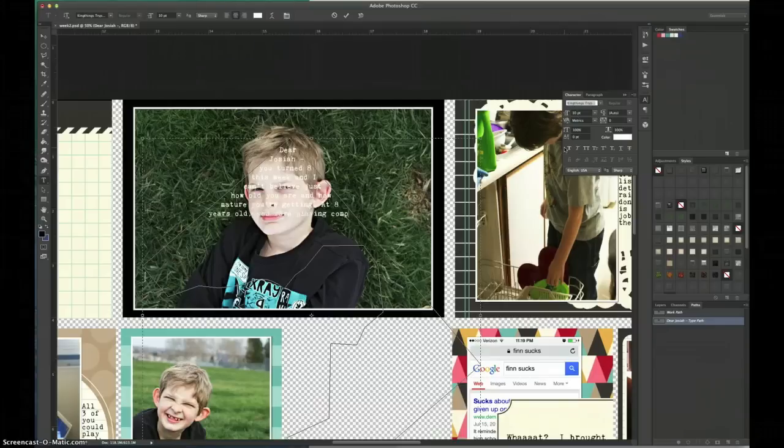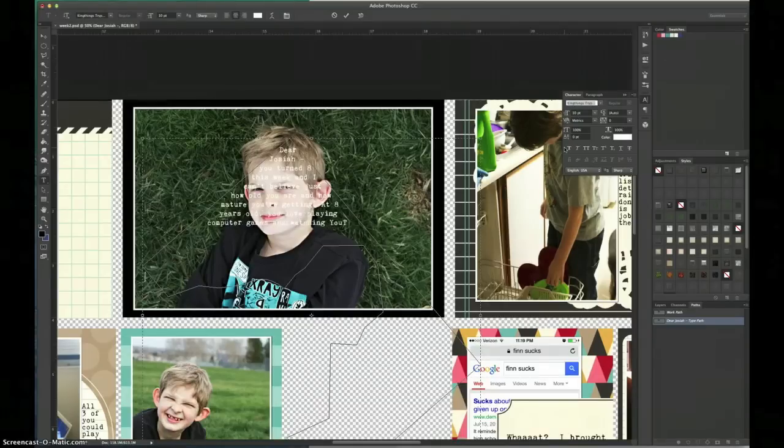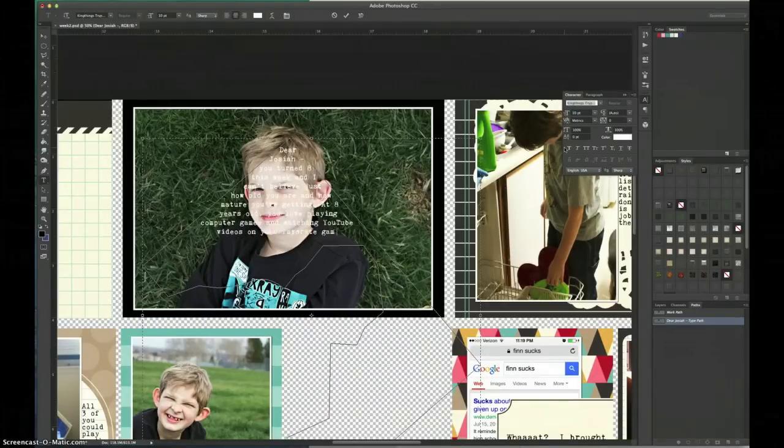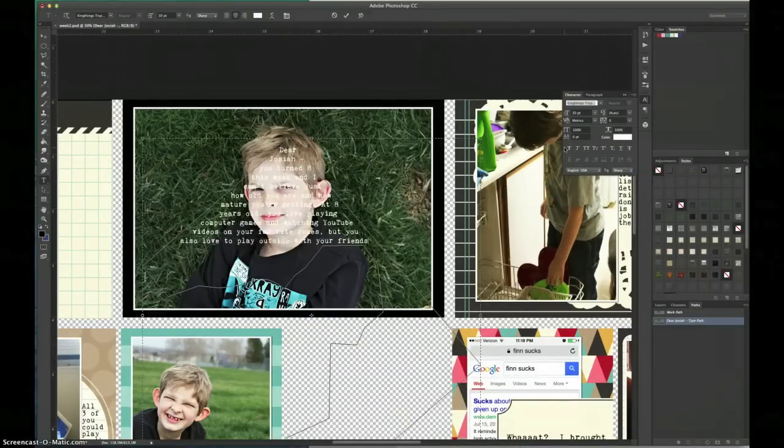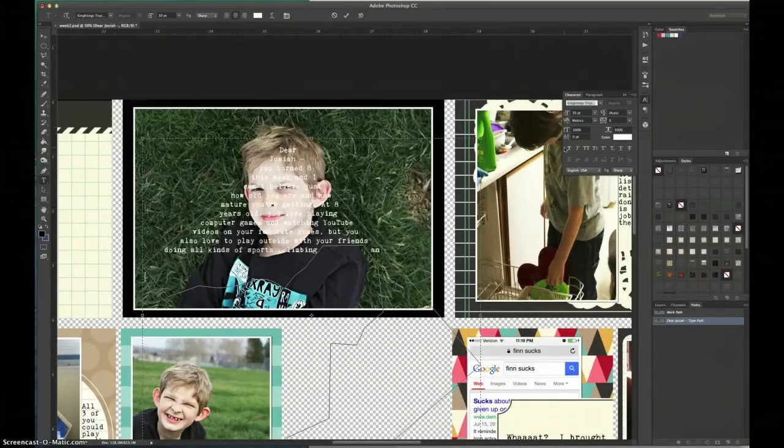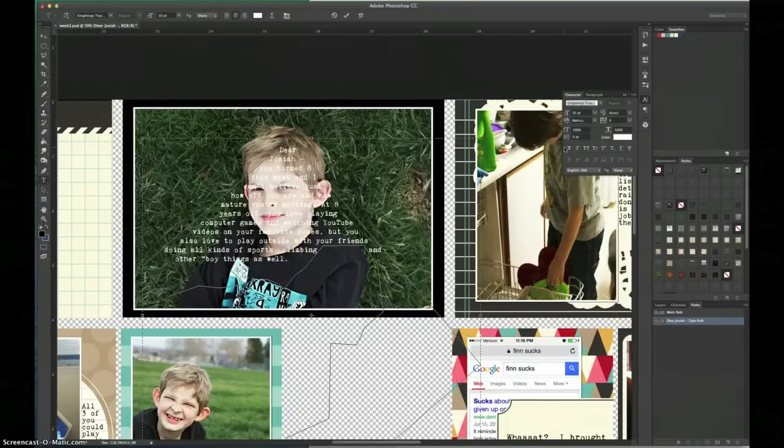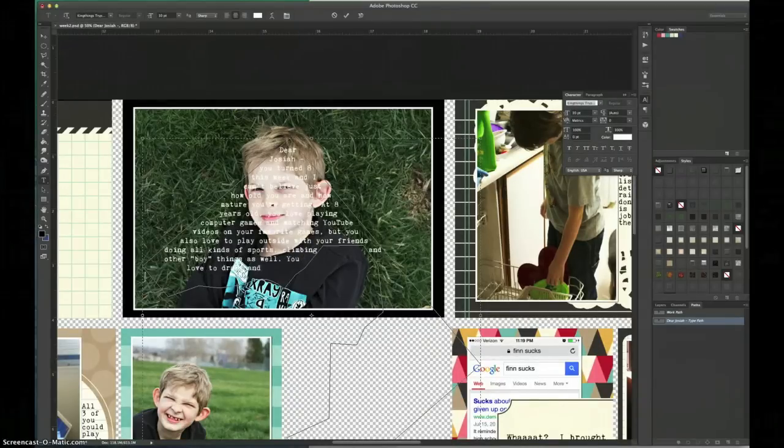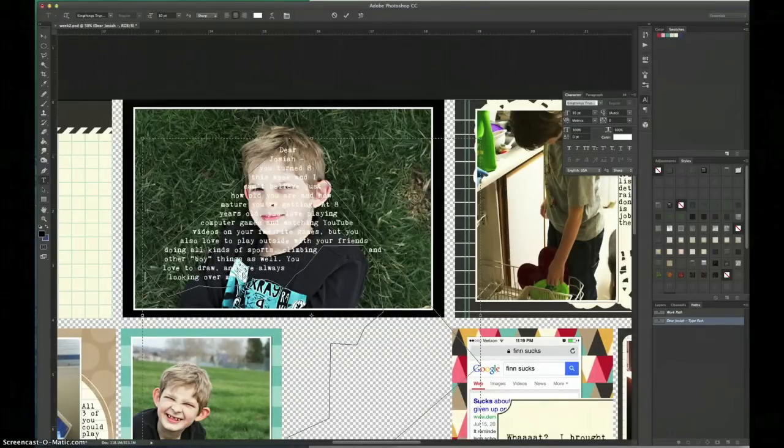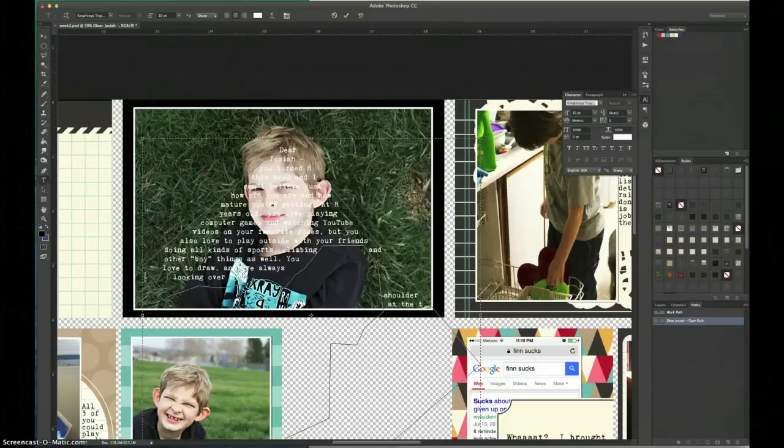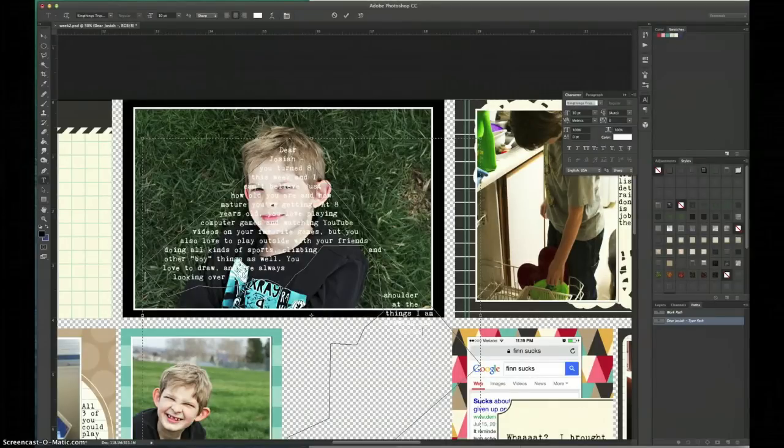So now I'm speeding up the writing process and you can see as I start hitting these bumps in the path that go around the outside of my son, the words will fill up one side and now they're filling up the other side of the path.